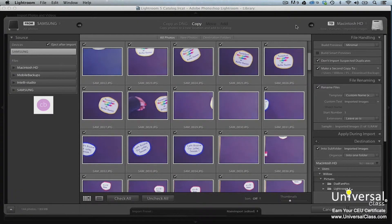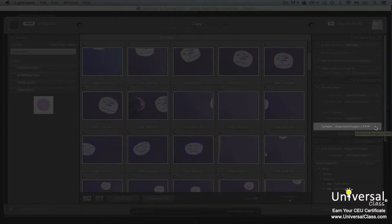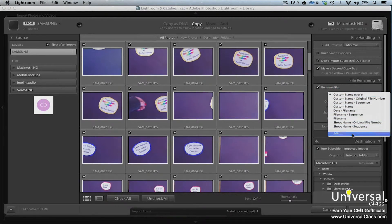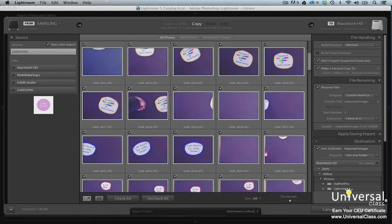If you want to rename your image files as they're imported, go to the File Renaming panel in the right panel group. Put a checkmark beside Rename Files. From the Template menu, choose Custom Name Sequence. Then type a name in the Custom Text box and press Tab on the keyboard. If you look at the sample at the bottom of the panel, you can see how your images will be named — the first image will be the name you specified with a 1 following it, the second will have a 2, and so on. Now choose 'Custom Name X of Y' from the Template menu, then choose 'Edit' from the Template menu. In the File Name Template Editor, you can choose to have file names that use the metadata in your images, including capture dates, file names, ISO settings, etc. Click Done when you're finished. At this point, you can click Import to import the images from the external device.